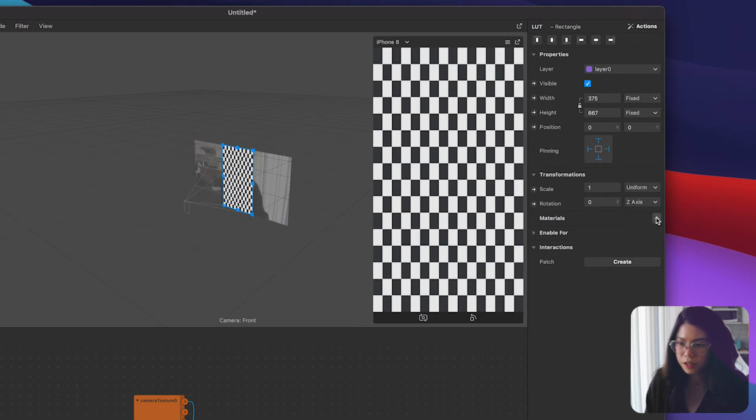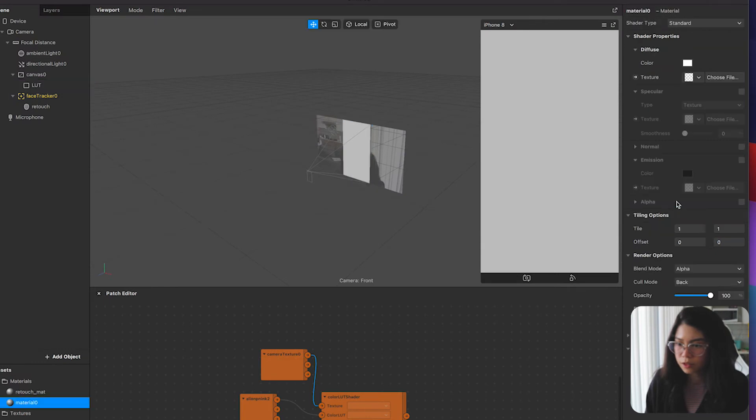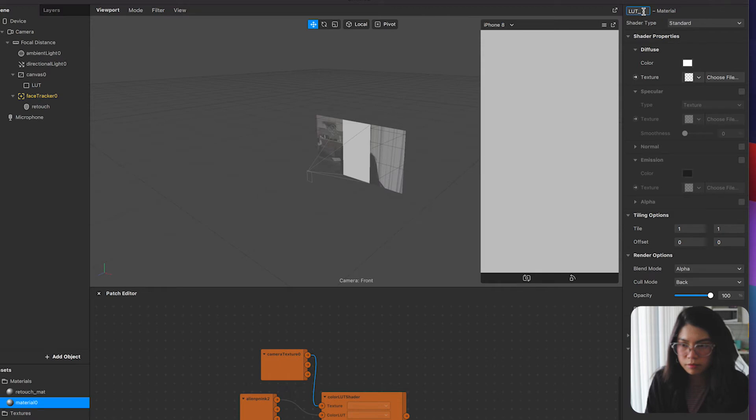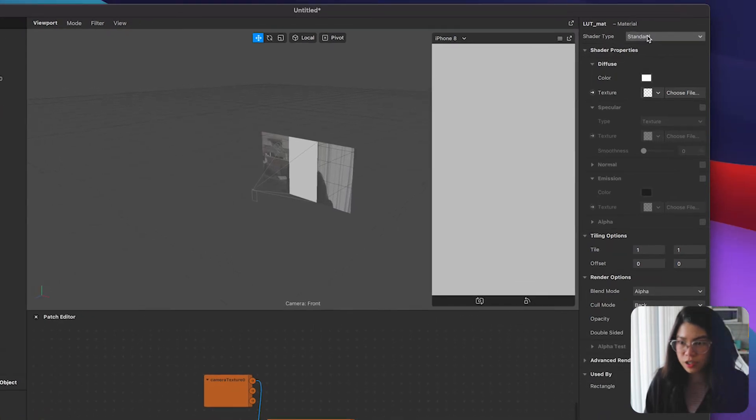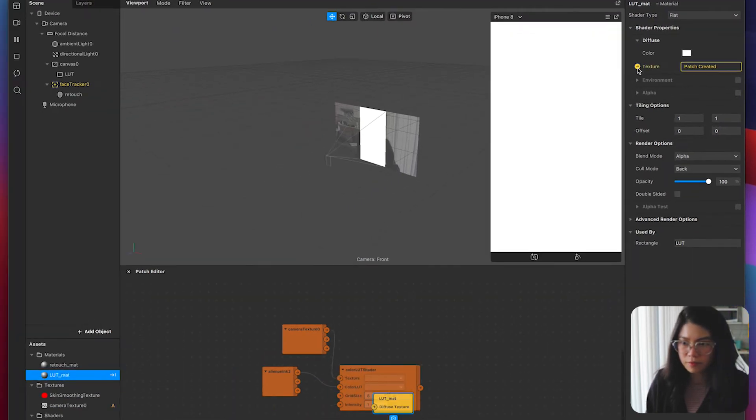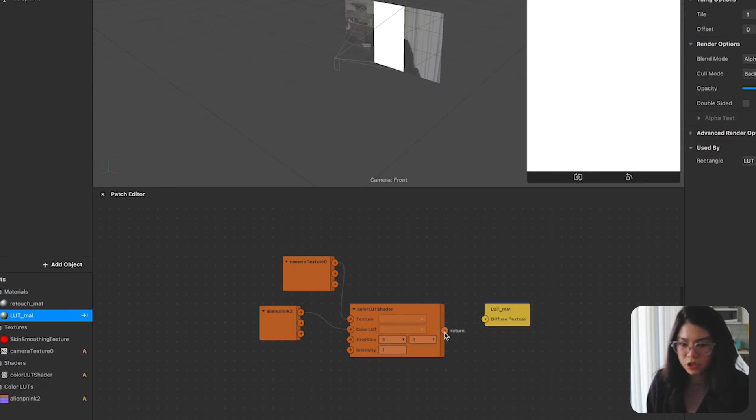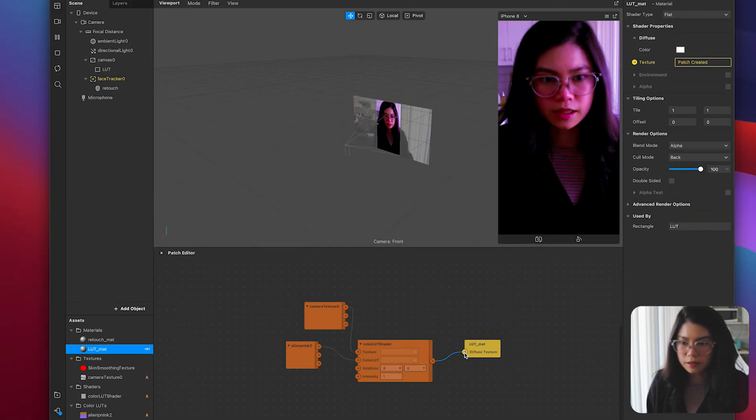Next add a material by clicking on the plus icon here. Double click on it and rename it to LUT. Then change the shader type to flat. To use the texture for patches click on this little arrow icon beside the texture and it will create a patch for it. Connect the LUT shader to the material for it to be applied.